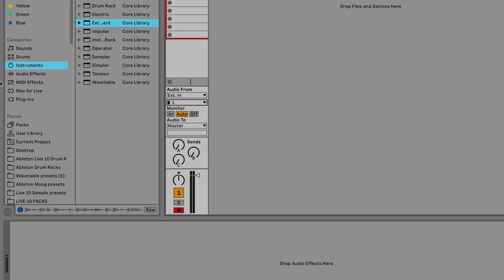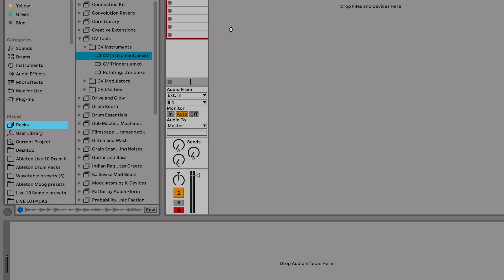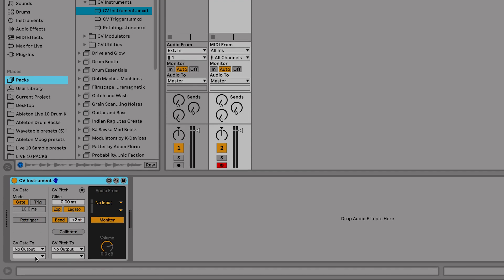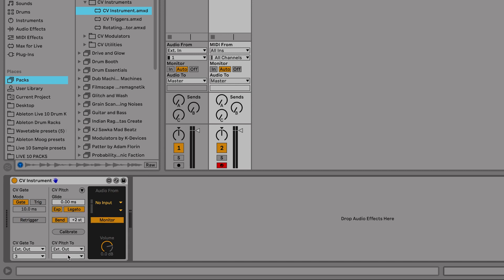Now, in order to play the DFAM, we've got to call up CVTools CV Instrument. So I'm going to drag that into Live. And now we want to assign the pitch and CV output to the DFAM. We do that with the chooser windows inside the CV Instrument device. I'm going to take the CV gate and assign that to output number three from our Apollo Twin, and assign the CV pitch to output cable number four.